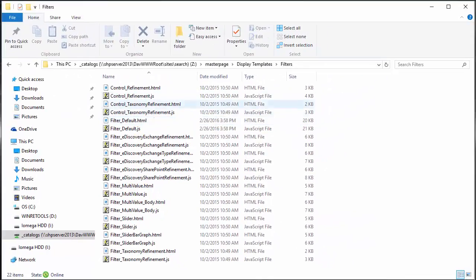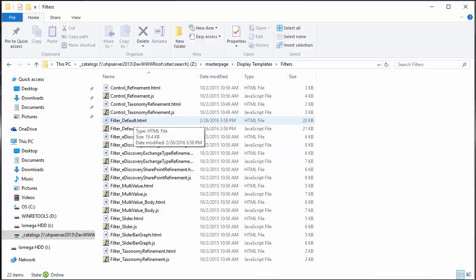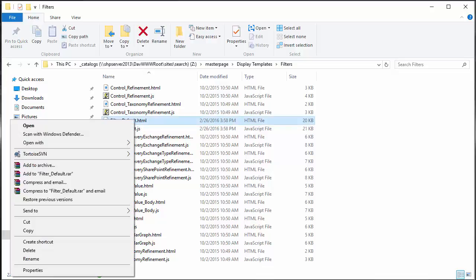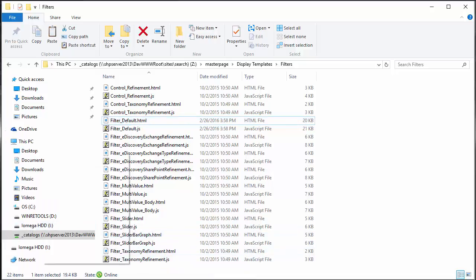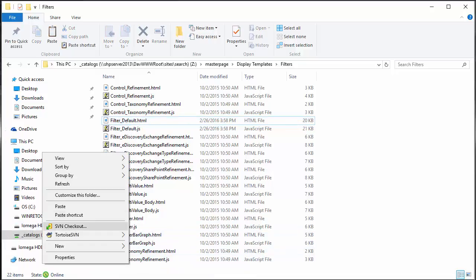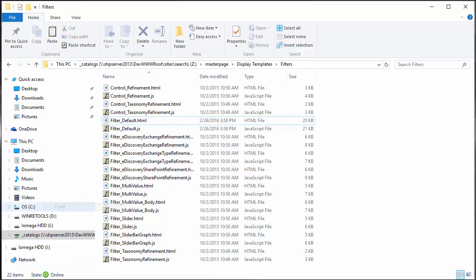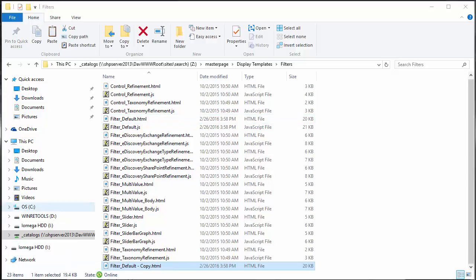It's really always a good idea before you make a change to any of these display templates to make a copy of it. So all I'm going to do is just copy my filter default and then I'll just right-click and paste it into the same folder so that I have a backup, so in case I do something wrong I can always go back and restore my backup.